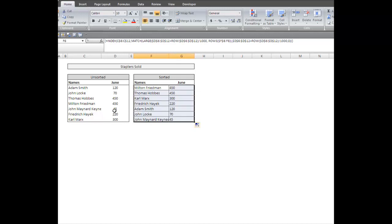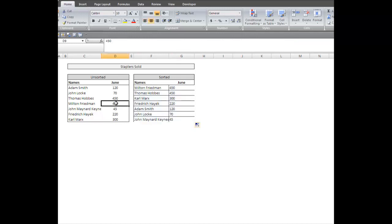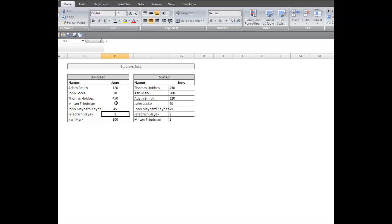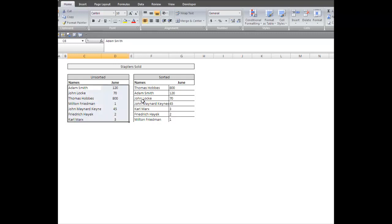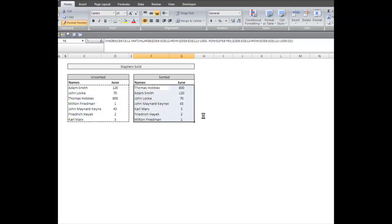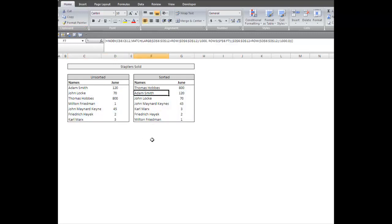And there you go. That's your really easy way to set this up. I'm going to go ahead and change some of these numbers. You can see that this list is now sorted by rank with one formula.